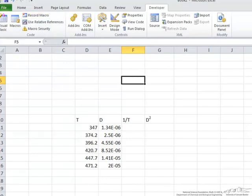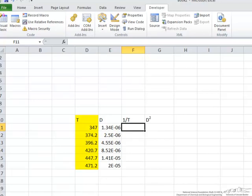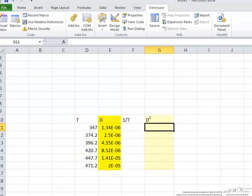What we want to do here is we want to take our t data and make this column into 1 over t and we want to take our d data and square it.